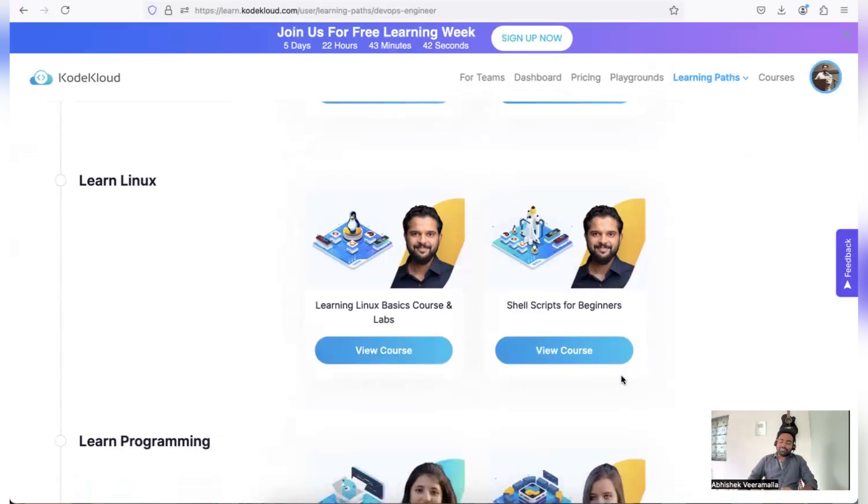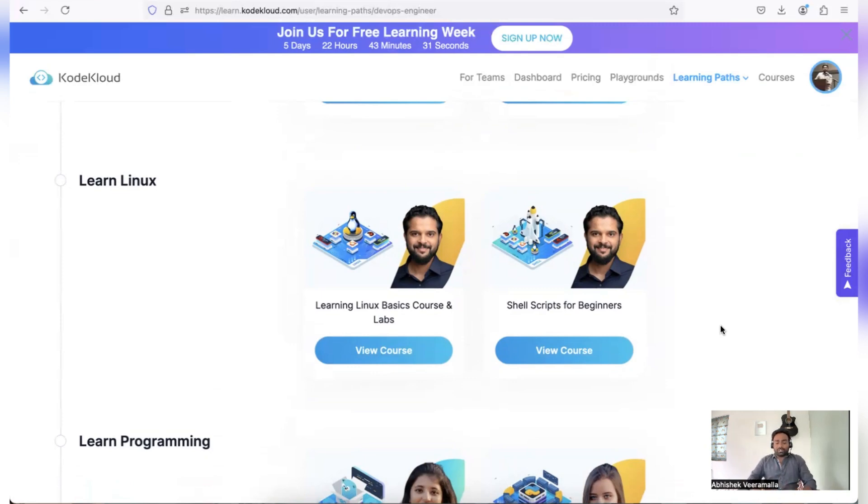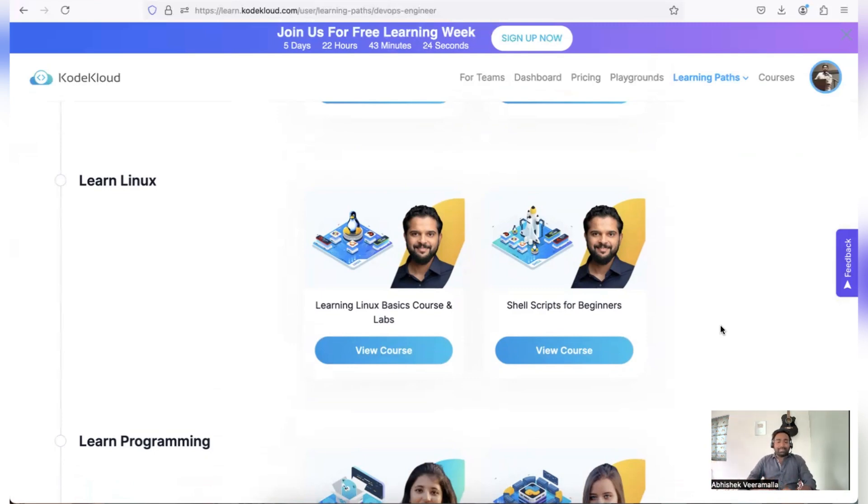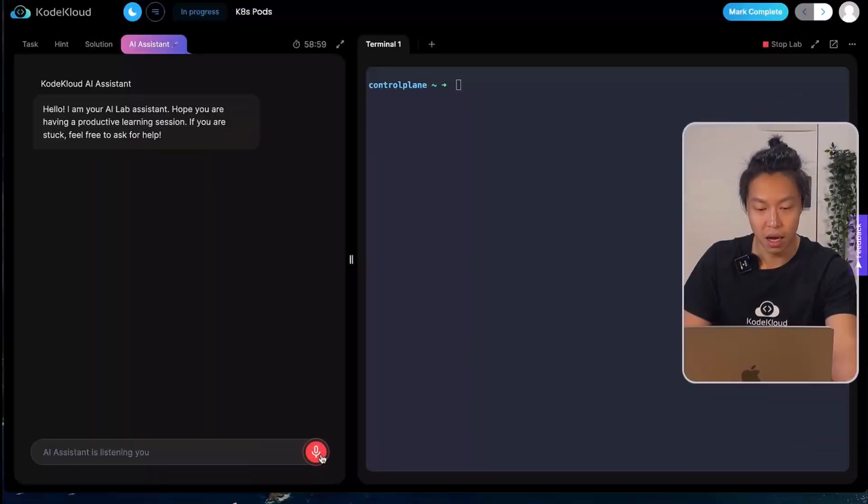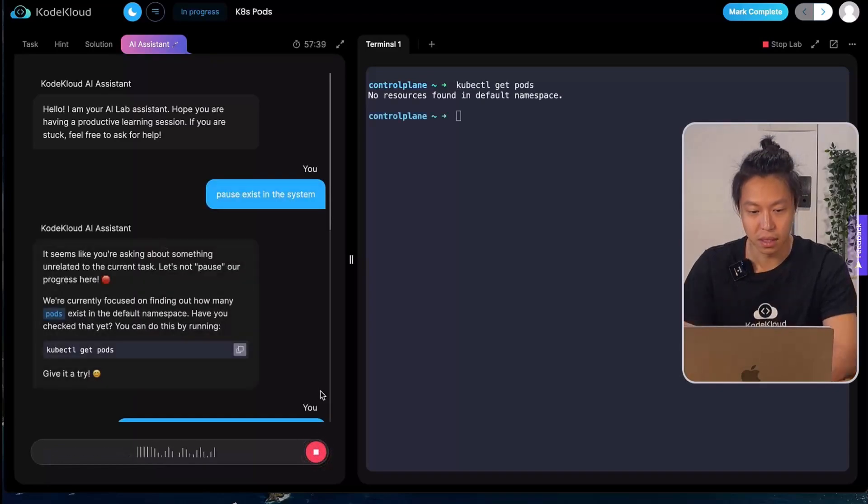Now it's time for the sneak peek of KodeKloud AI which I mentioned in the beginning of the video. This is exclusive for our subscribers. The feature is not launched yet, so it will be available for public in the near future, but we have a sneak peek.